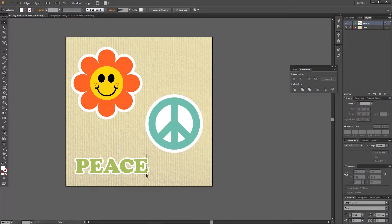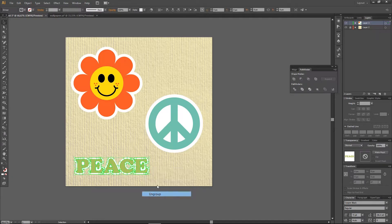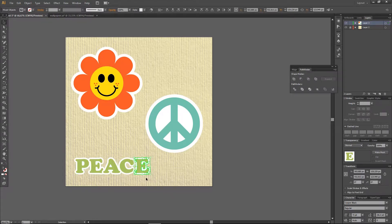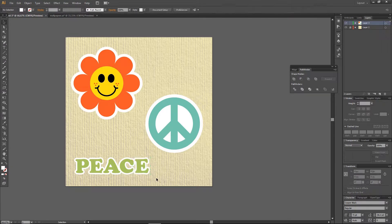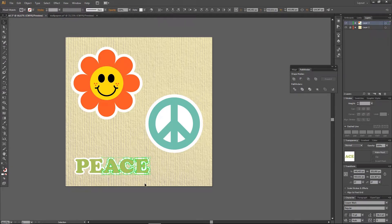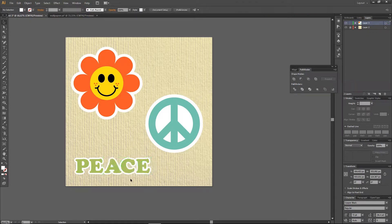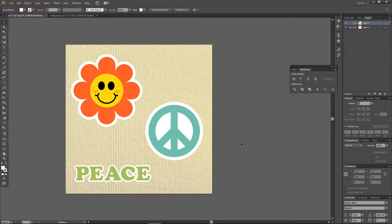You can also ungroup it if it's too close to each other. Like the C, for example, is too close to this E. You can ungroup it and move it around. This A is also too connected to it. And that's basically how you can create stickers in Illustrator.